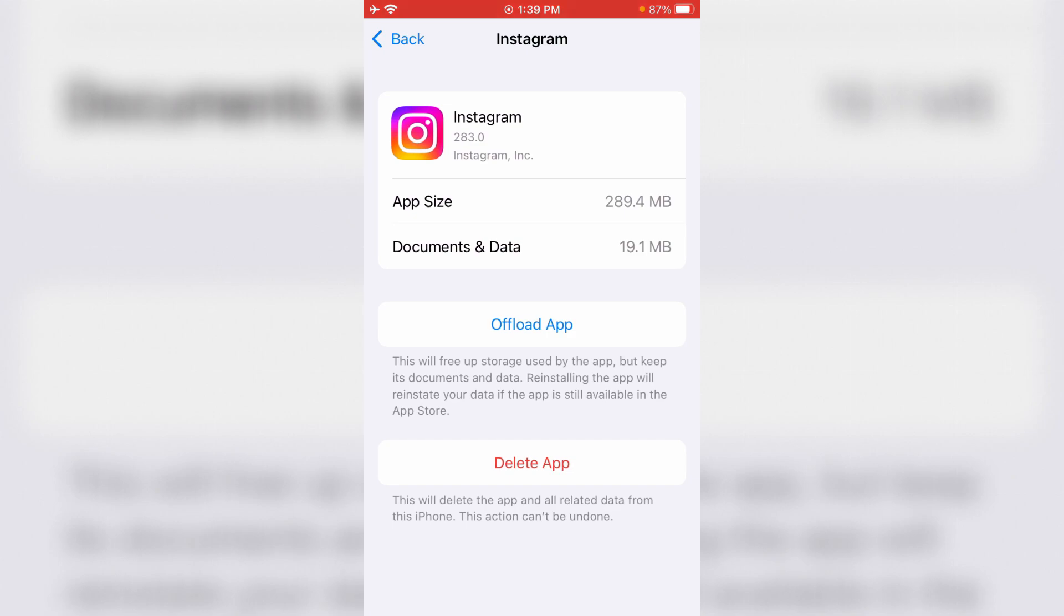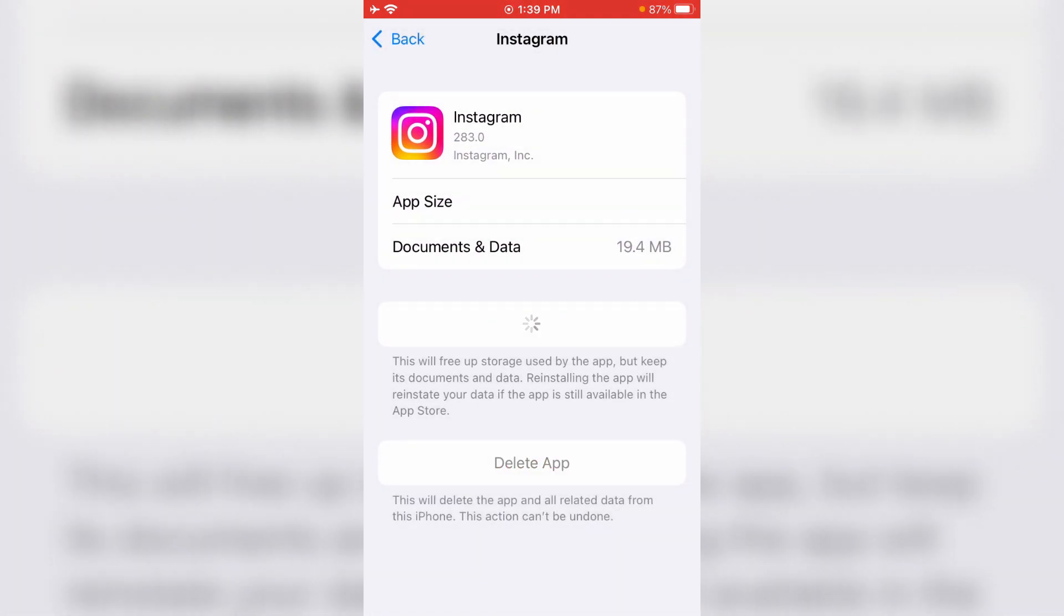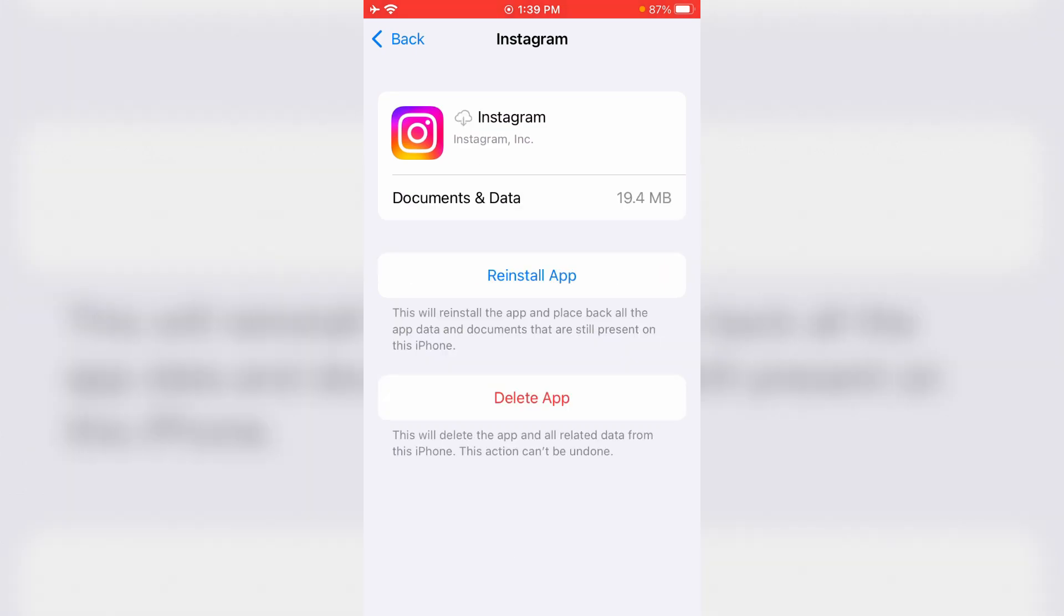Here try to press offload app. If you press this option, the Instagram app is uninstalled from your device. After a few seconds, just try to reinstall it.